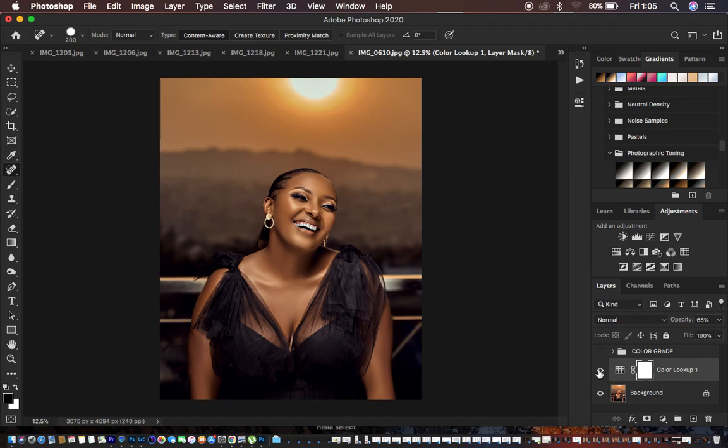So this is all for today's tutorial. If you've loved it, don't forget to hit the like button and subscribe if you haven't subscribed to this channel. This is Ronix from Ronix Photography — thank you for watching. I'll see you in yet more amazing tutorials, and don't forget to keep practicing and keep creating. See you soon.